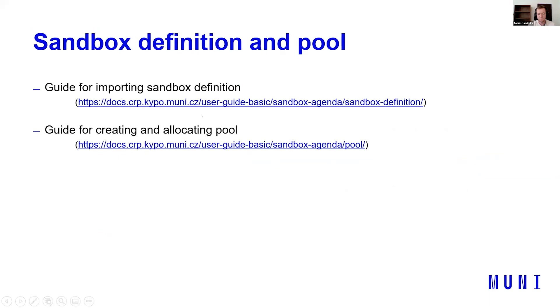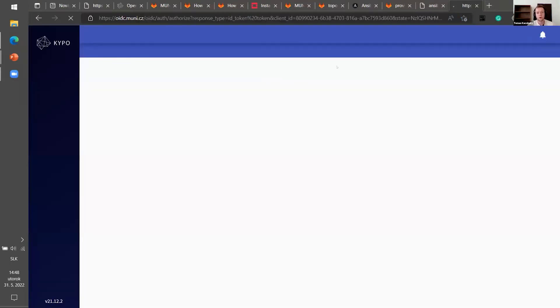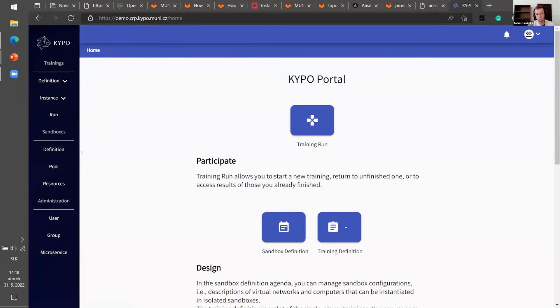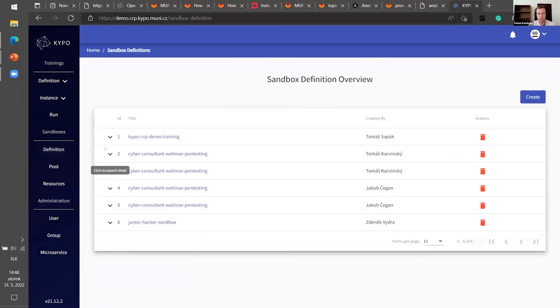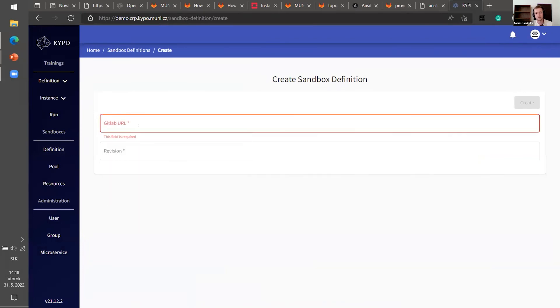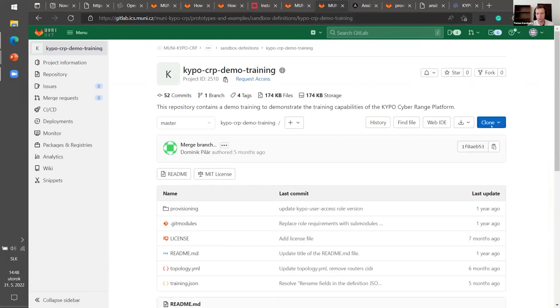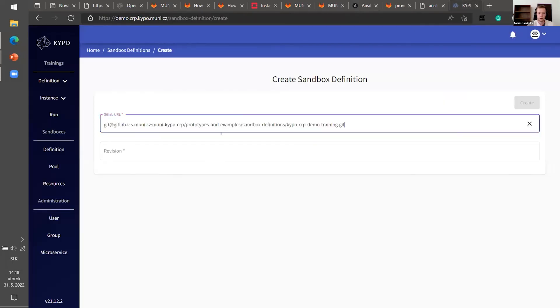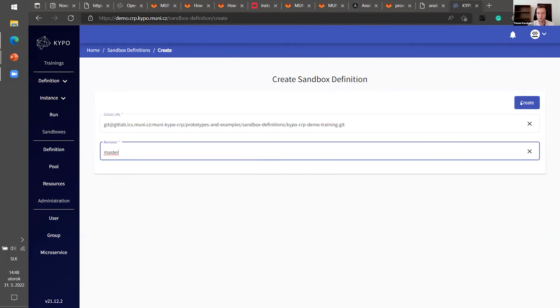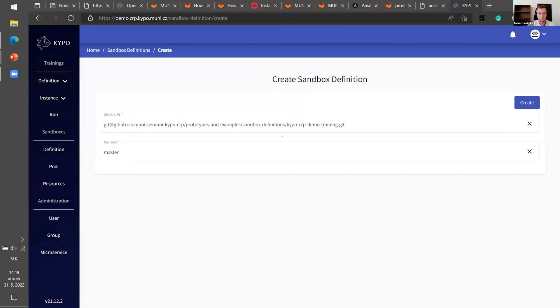If you will, after the webinar, you want to create something by yourself, you can follow this presentation. And it should give you all you need to be successful in it. Here are the guides. I will show you practically how it works. So we go to our Kaipo portal. Here are the tabs, sandboxes. First of all, we want to import our sandbox definition that we created before. So it's pretty easy. You just passed here, GitLab URL of the sandbox definition. So we can go to Kaipo CRP demo training. We passed it here and revision. Let's say master. Okay. It should work. Yeah. But I think I made some mistake. So basically you just import it like that.